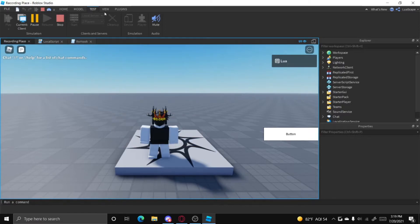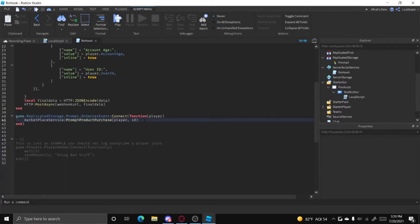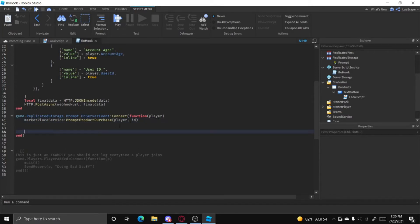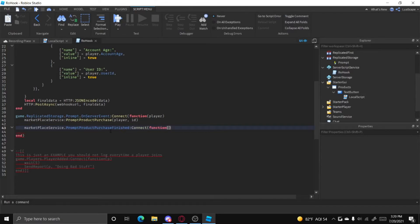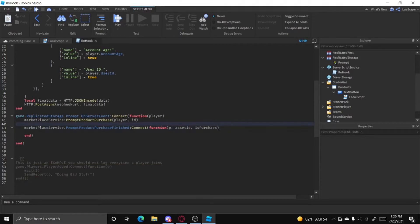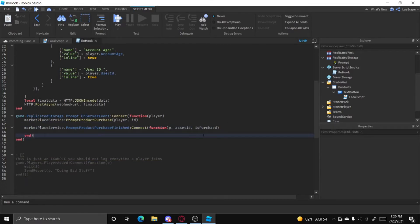You can buy it, but obviously nothing will happen because we haven't scripted it yet. What we can do is use the PromptProductPurchaseFinished event: MarketplaceService.PromptProductPurchaseFinished:Connect(function(...)). This has three parameters: the player's UserId, the AssetId of the thing they're purchasing, and a bool value 'isPurchased' — either true or false.